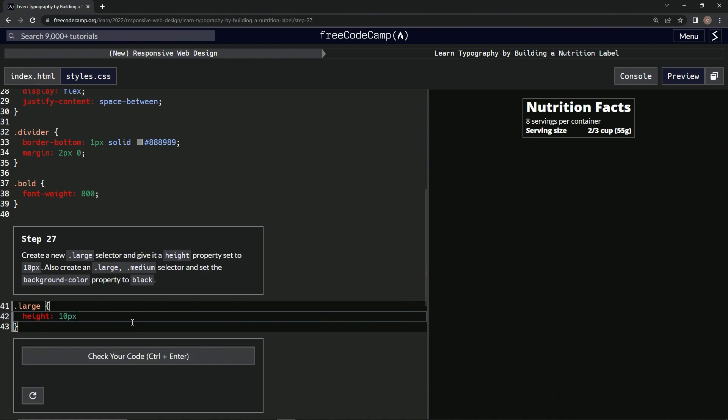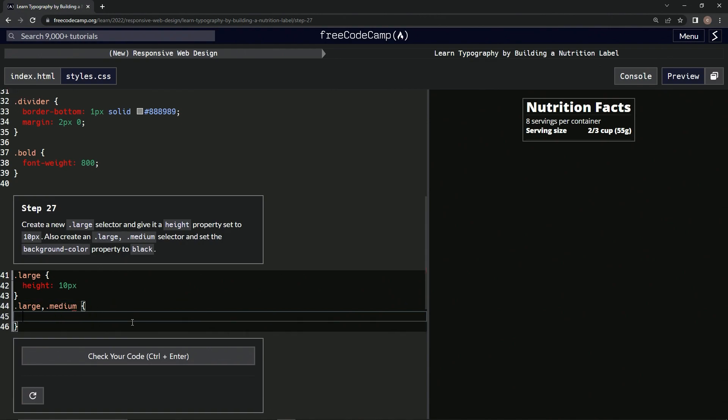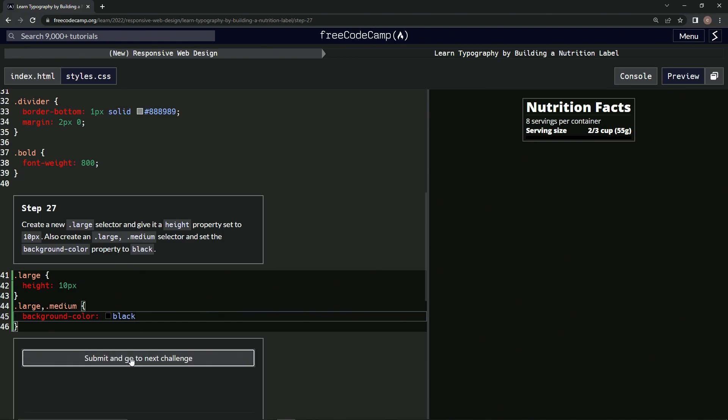Alright, and then we're going to come down here and do dot large comma dot medium with curly braces. Then we're going to say background-color: black, like that. And let's check it, looks good and submit it.